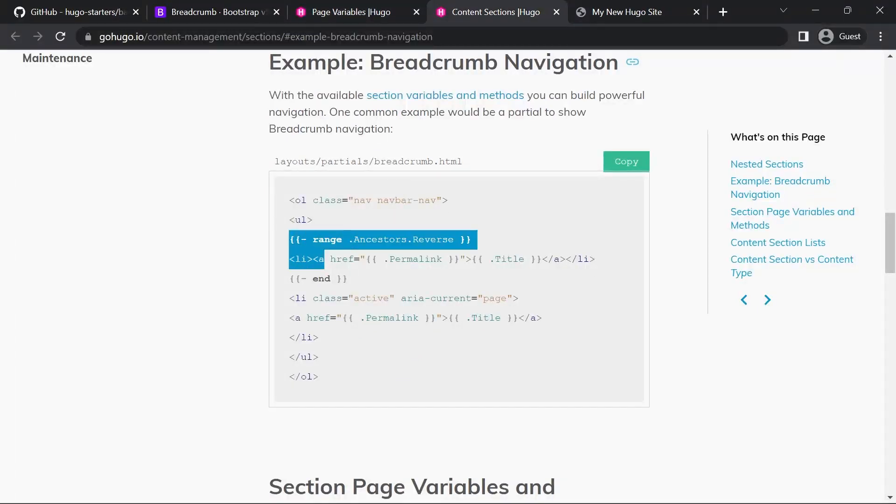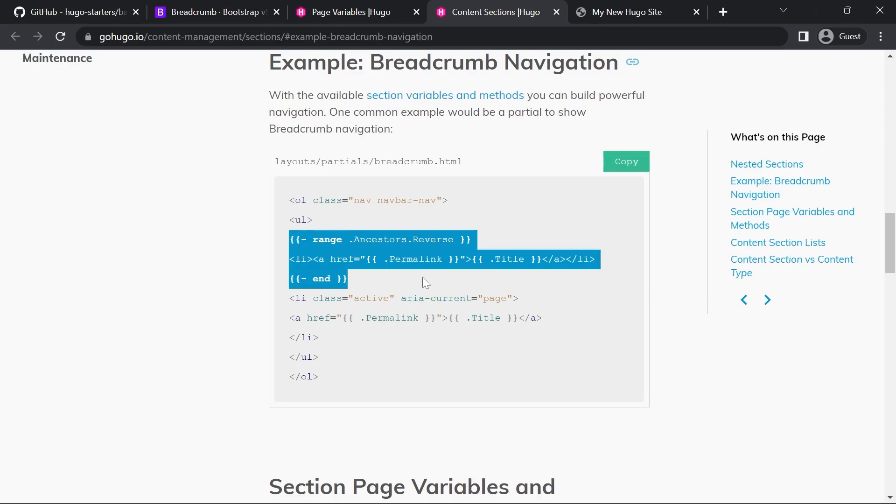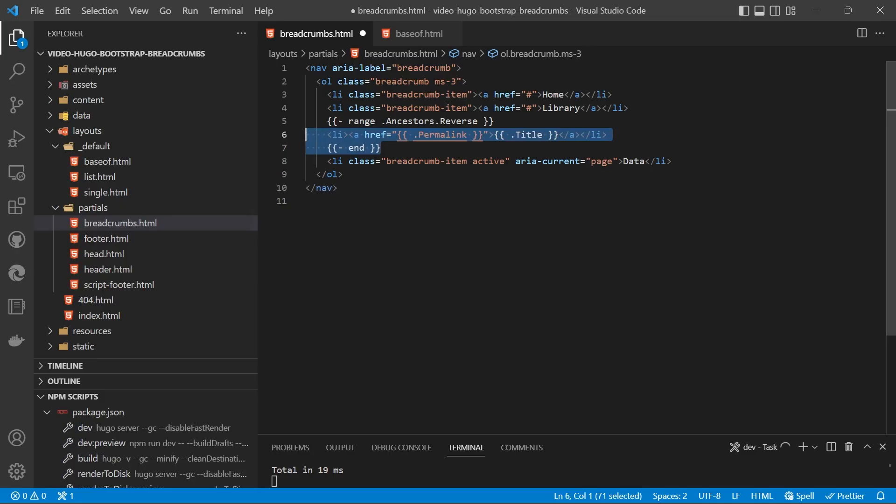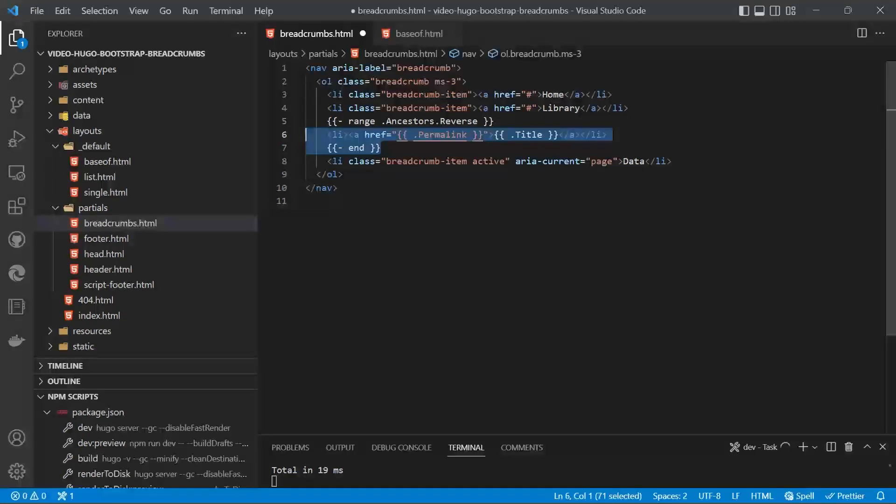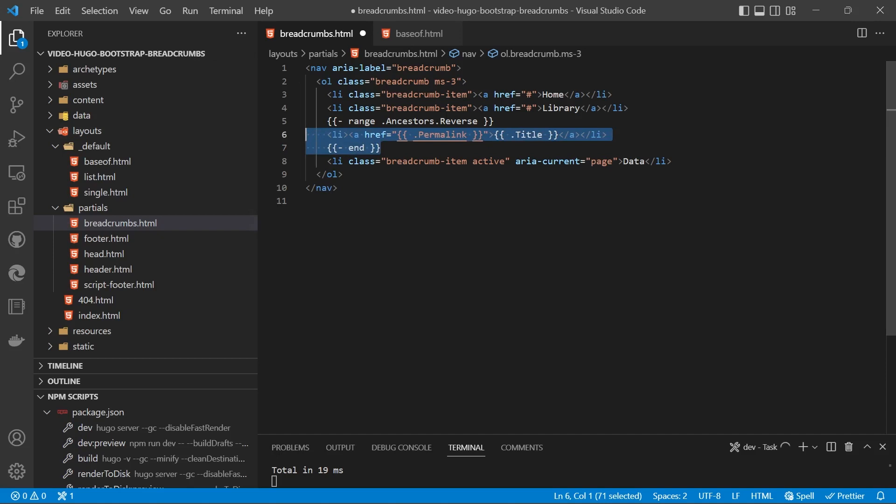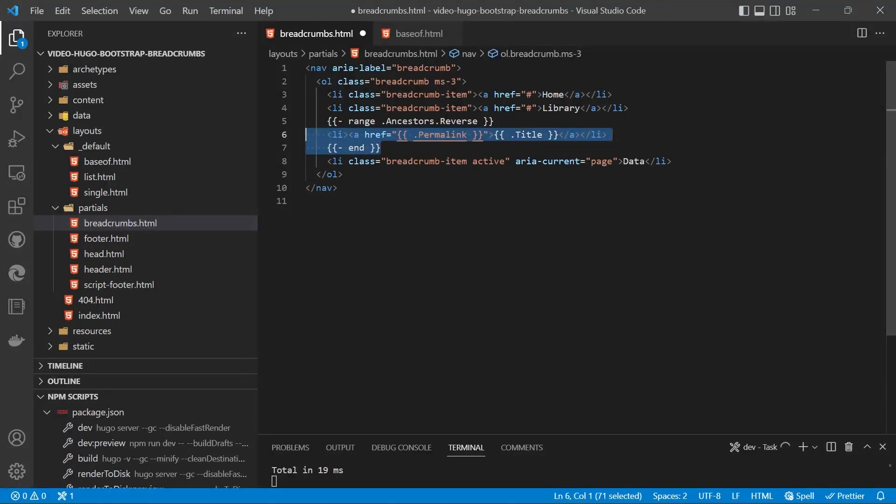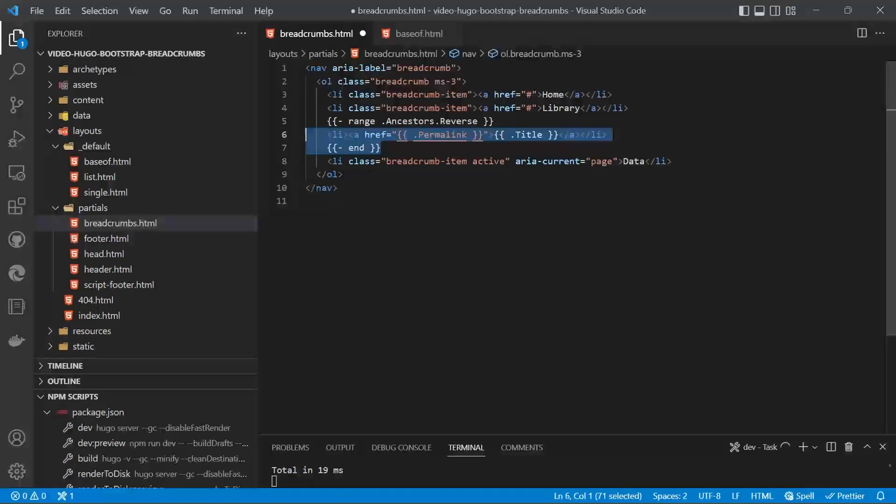What we can do is we can copy and paste the range section and then above the current page we're not going to touch the current page that's generated automatically so we'll paste that in and format it. You're probably wondering what does range mean if you're new to Hugo. Range is for looping or iterating. We're going to be looping over the ancestors, that's the pages that are higher than the current page, and we've got dot reverse there to reverse the order so that it appears in the order that we need for our breadcrumbs.